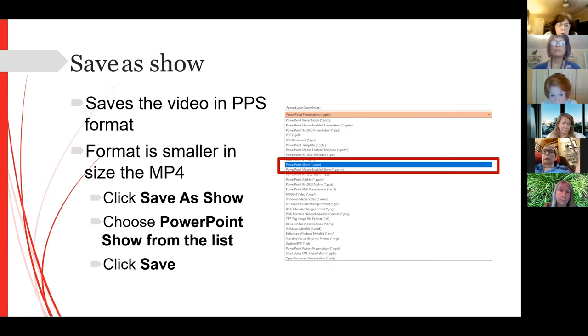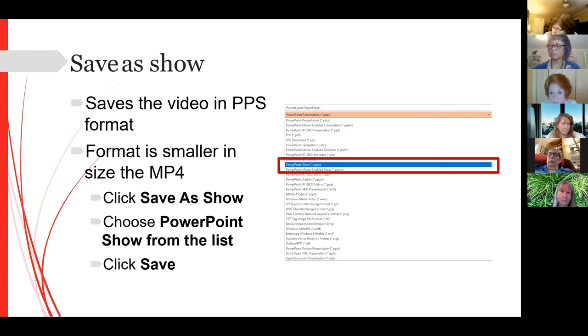All your animations and anything else you've added to that presentation will be preserved.